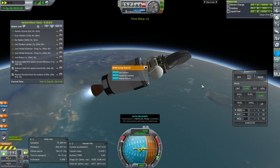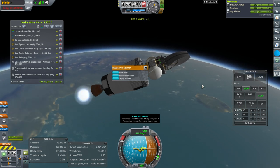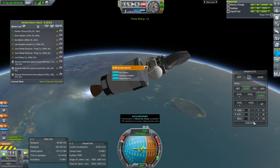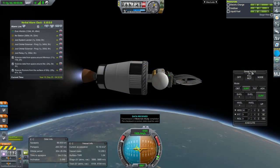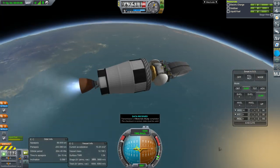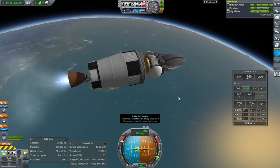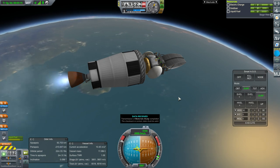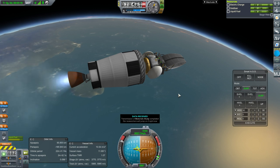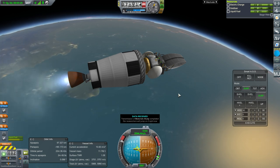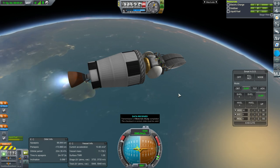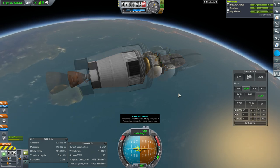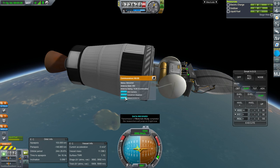I thought about sending a Kerbal over to Duna but I think we'll wait until the Ike station is in place as a backup location. And I say Ike station, but it might end up just being around Duna — we'll see, we have the contract for Duna after all. We are in space now — let's deploy everything.